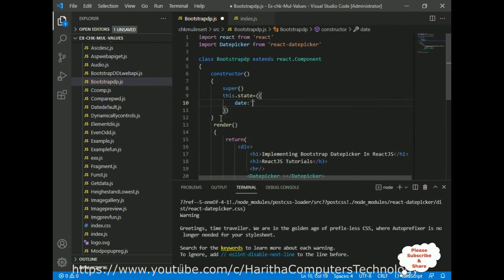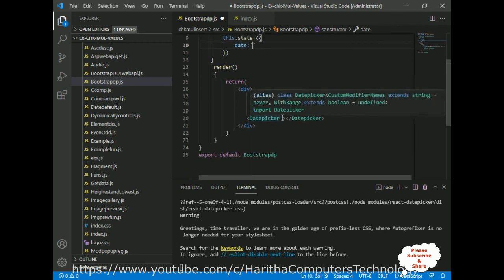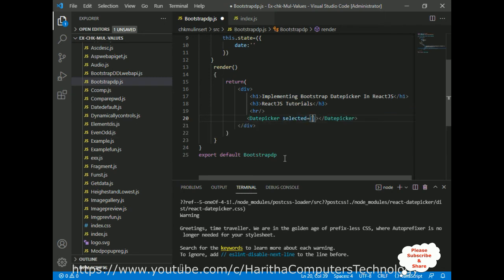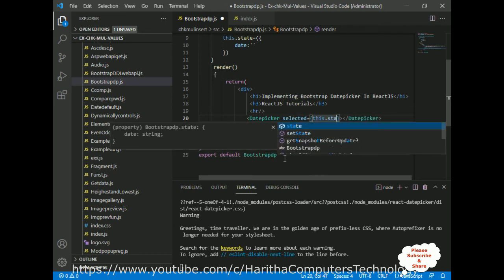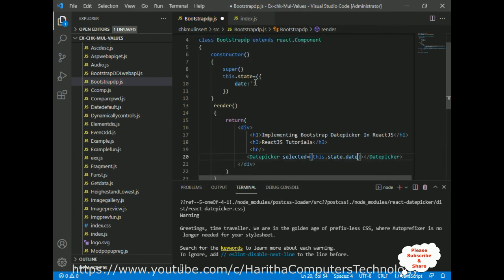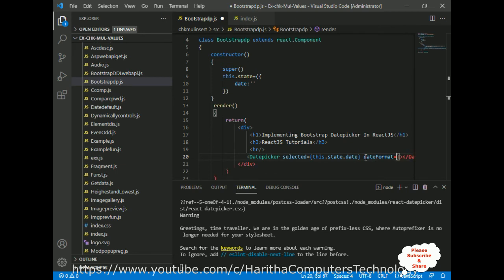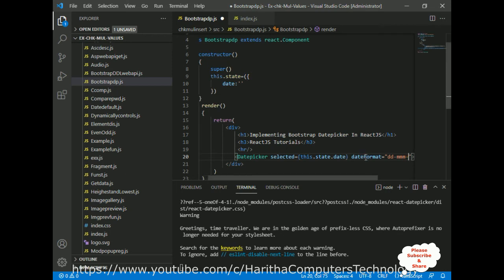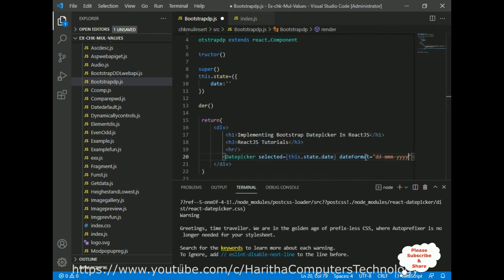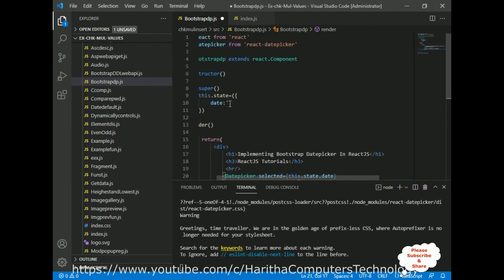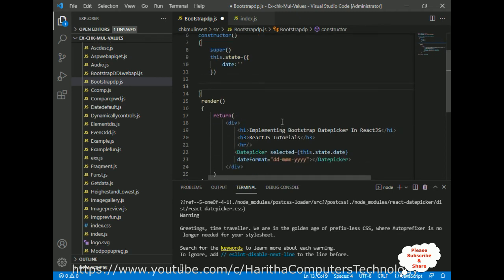I'm setting this.state equal to an object with a 'date' property. In the DatePicker component I add the 'selected' prop set to this.state.date — at this moment the selected date is empty. I also add the 'dateFormat' property set to 'dd/MMM/yyyy' — I'm using triple M for the month abbreviation and YYYY for the year.